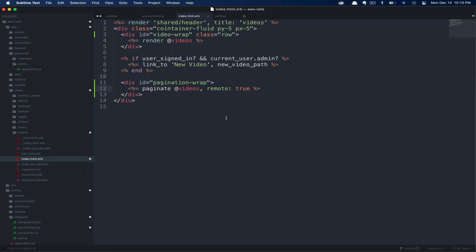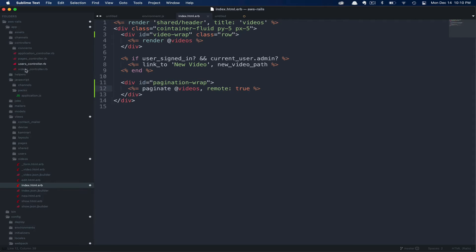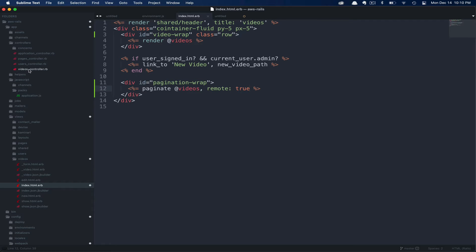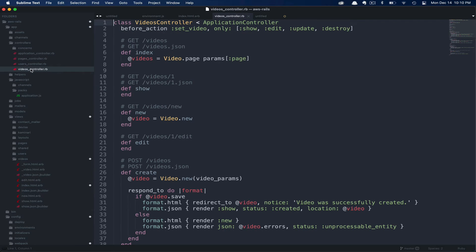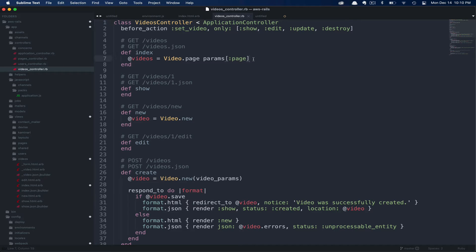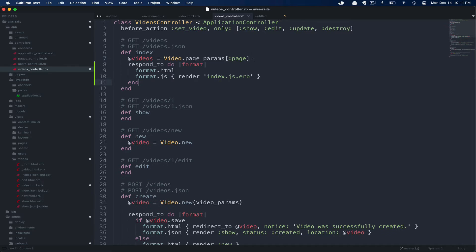Now that we have our JavaScript and views in place, we need to update the controller so that it knows how to respond to these Ajax requests. So let's go ahead and open up our app/controllers/videos_controller. Here, we're only going to change the index action. All we need to do here is add a respond_to block. This block will tell Rails how to handle various formats. So when the format is HTML, it's just going to render as it typically would.